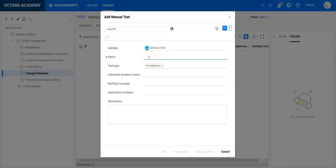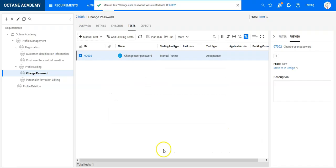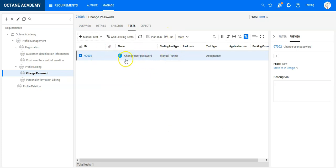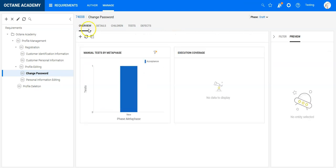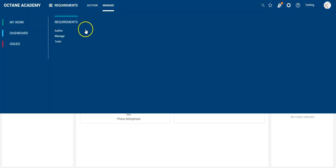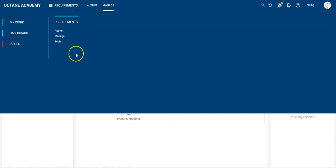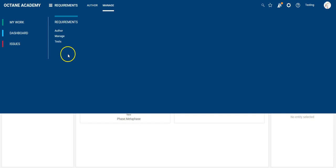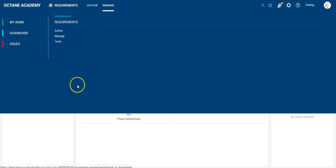I can do it directly here — let's say change user password, add — and that's basically it. I have created the same thing I did in ALM QC, now in ALM Octane. One more thing to consider is that you are using just the requirements module, and everything you were doing in ALM QC using the requirements module, test plan module, and test lab module — including creating defects during execution — you can now do directly in ALM Octane in the requirements module.